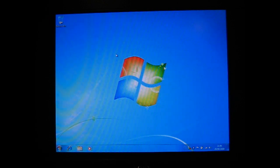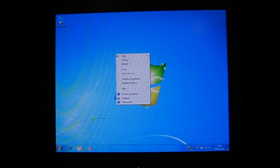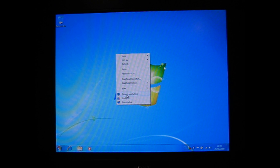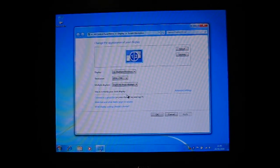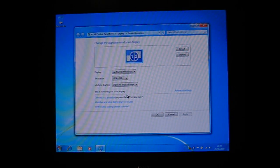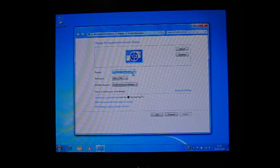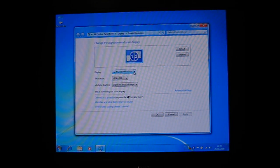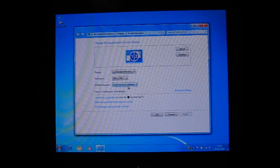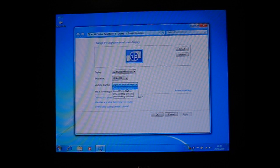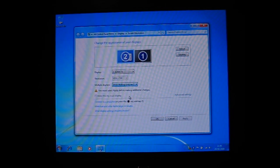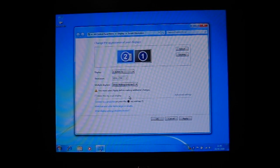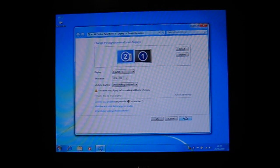So to do that, right click on desktop and go to screen resolution for Windows 7 and change multiple displays to show desktop only on 2 and click apply.